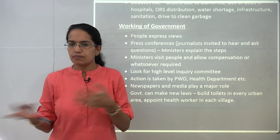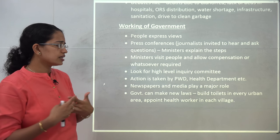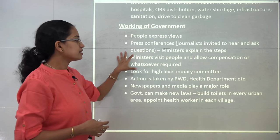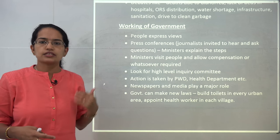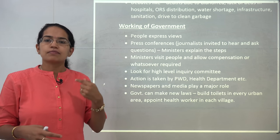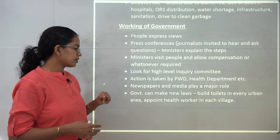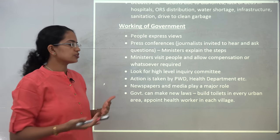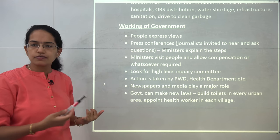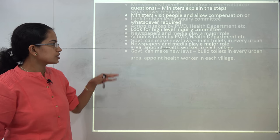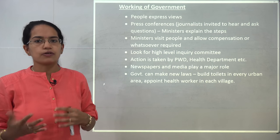Action is taken based on the department concerned — for health or water problems, the PWD, water department, or health department comes into play. Newspapers and media also have an important say, as they raise certain issues that come to the notice of the government and pressure it to act on priority. The government also has the right to make laws — for example, that every urban area must have a toilet, or a health worker must be appointed in every village.